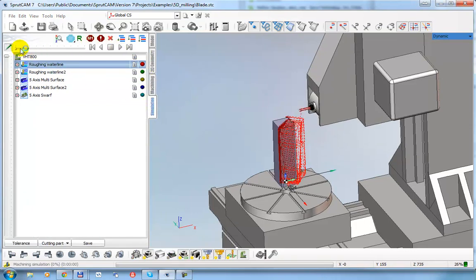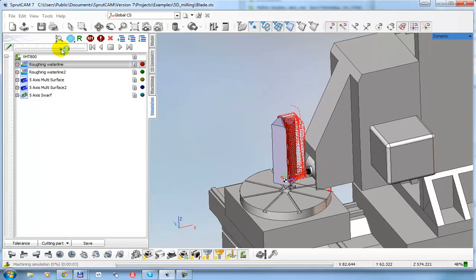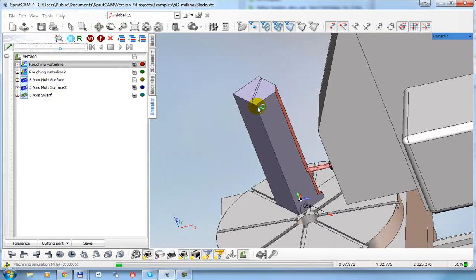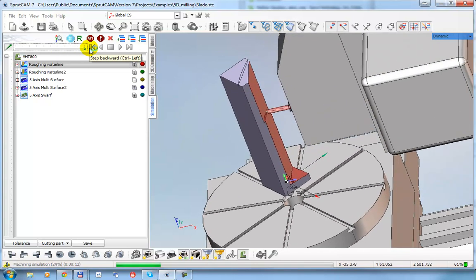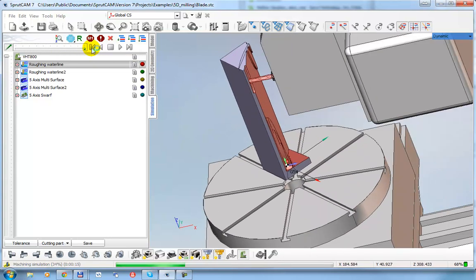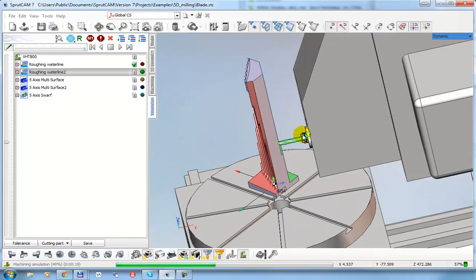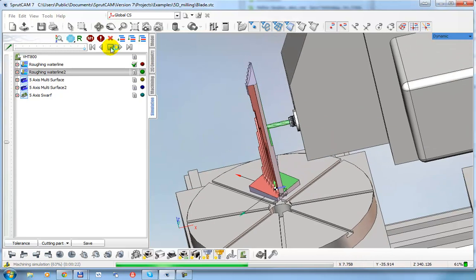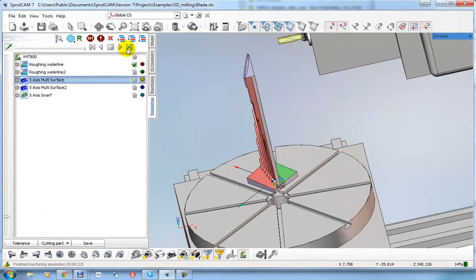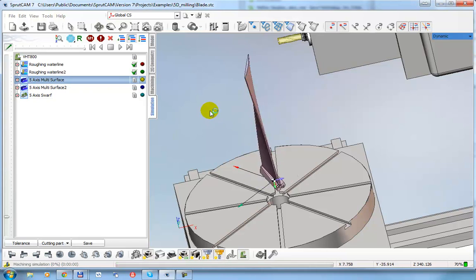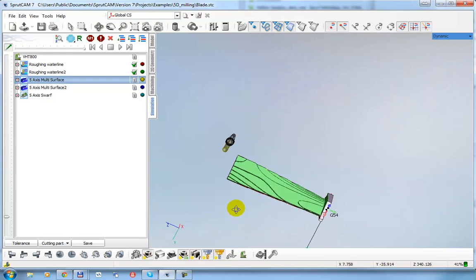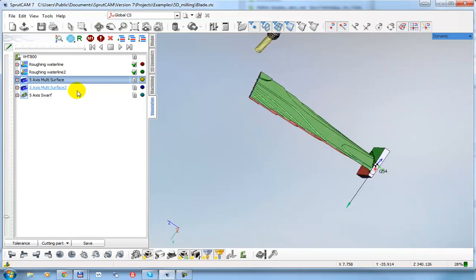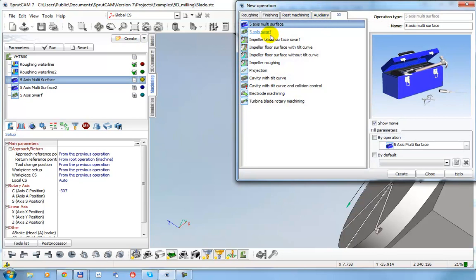Let's start the simulation. This is a simple roughing waterline for the first operation. The next operation is a rotation indexing operation. After the first indexing machining we have this workpiece — let's make the tool invisible. The next operation is a five-axis multi-surface operation.